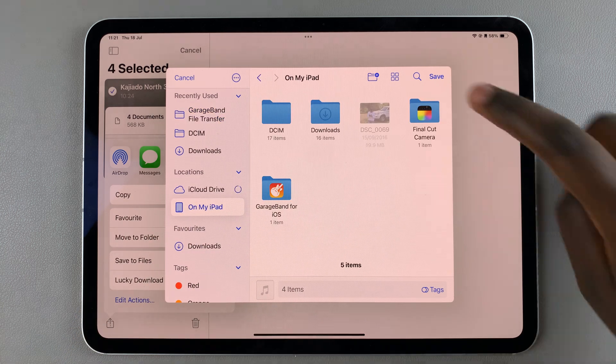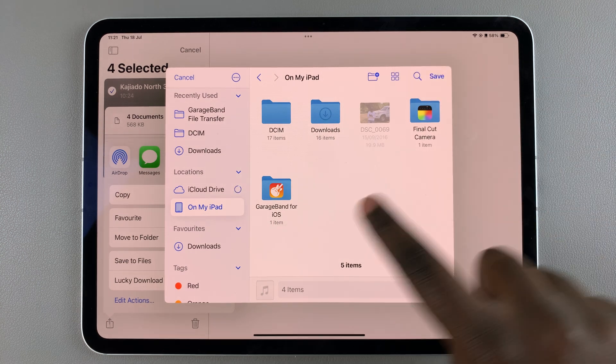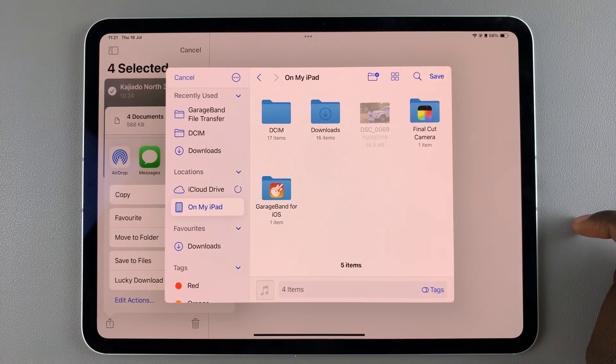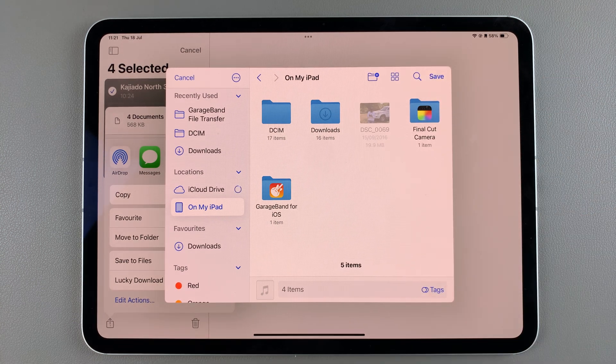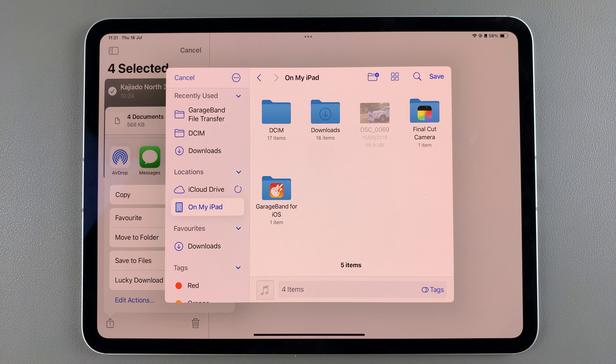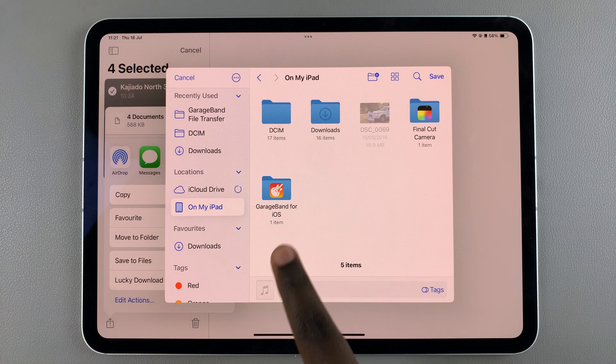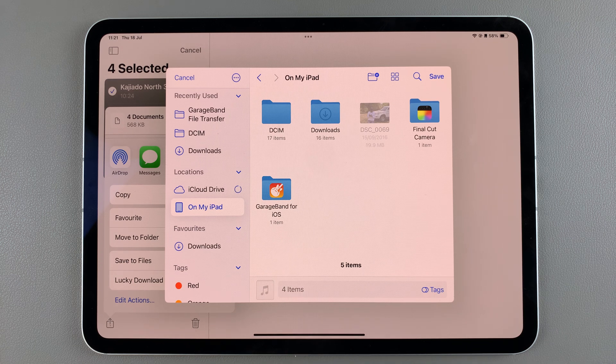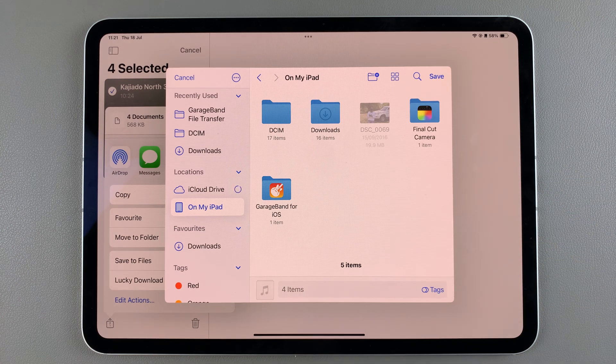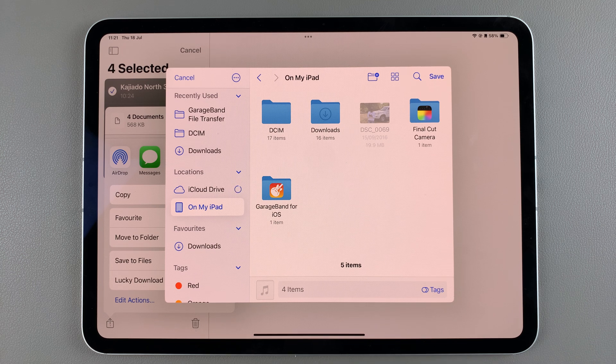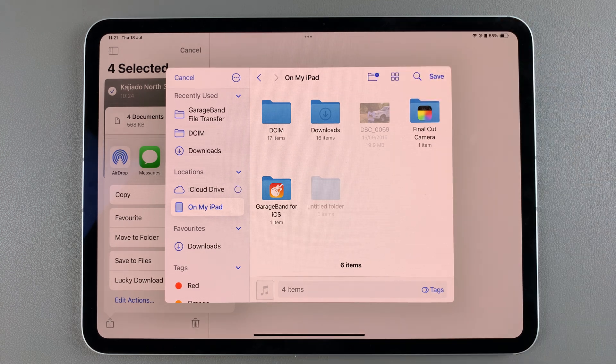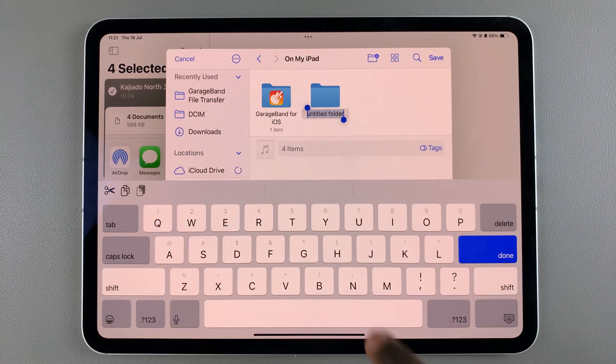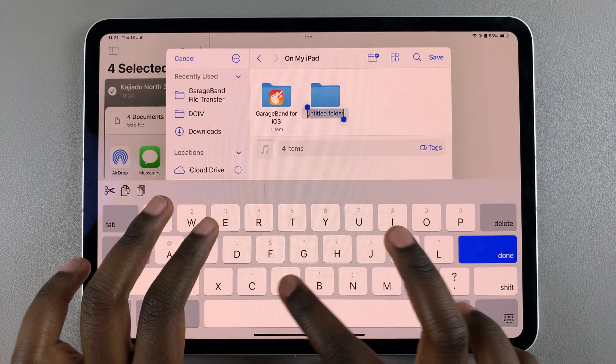Then from here you can create your folder or you can use pre-existing folders. So if you want to transfer them so that you can import them into GarageBand, you can select GarageBand or you can choose Final Cut Camera if it's your preference. Or you can just create your own folder and then give the folder a name.